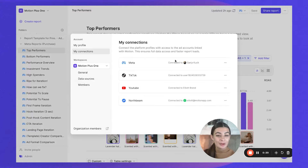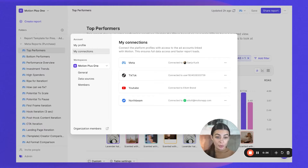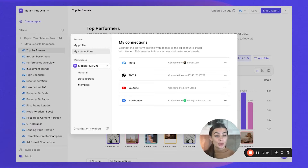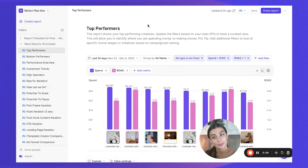This profile for Meta, for example, is the one we use to pull in your different ad accounts as you connect them to Motion. Make sure the profile you connect here has permissions to the ad accounts you want to link to Motion.